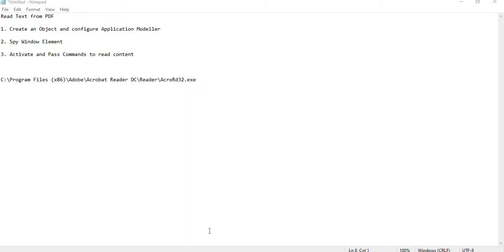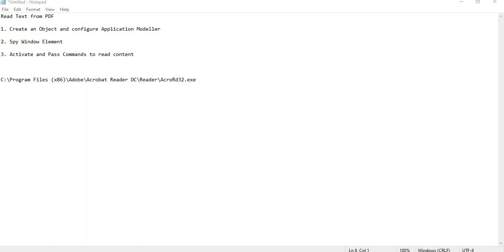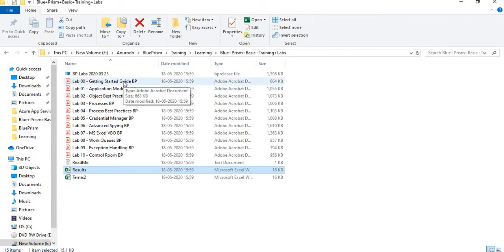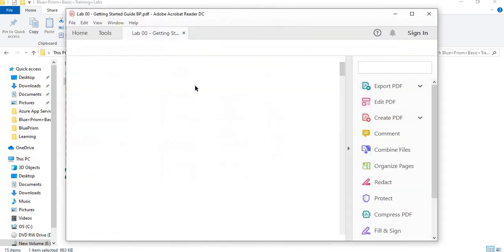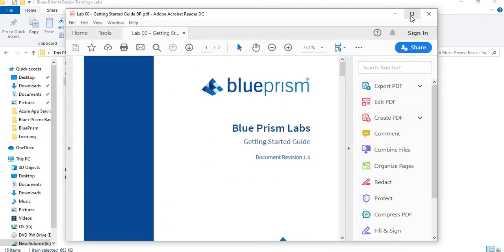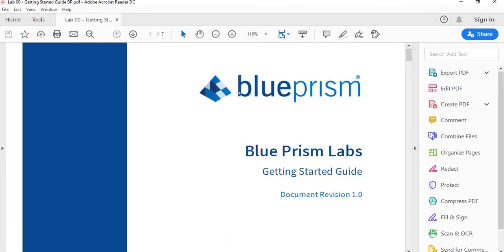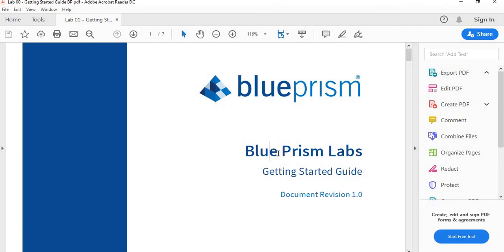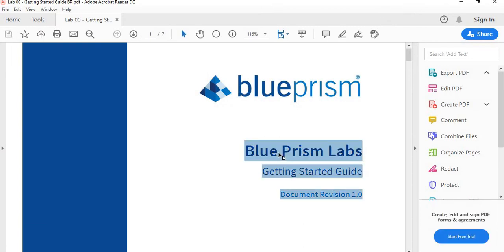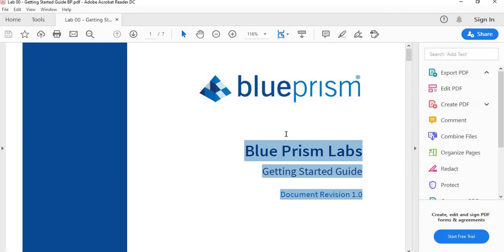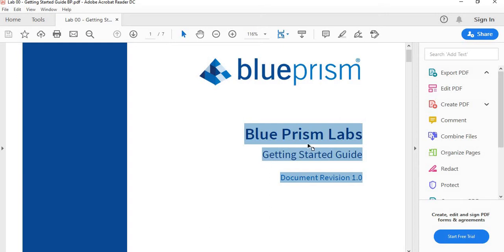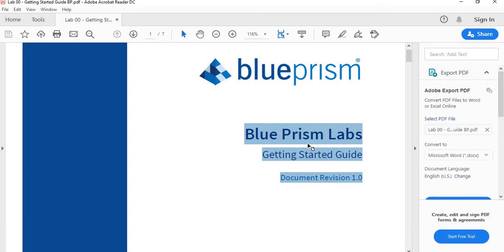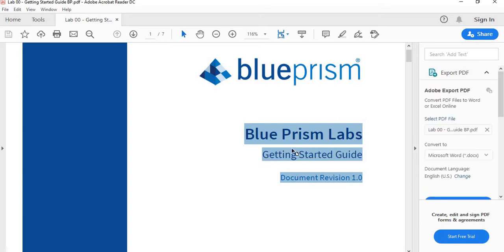I will show you how we can do it manually before we start to code. To read this PDF, first we need to open it. If you want to maximize you can do. Then we will click center, pass Ctrl+A and then Ctrl+C. The text is copied to the clipboard and you can copy it wherever you like.